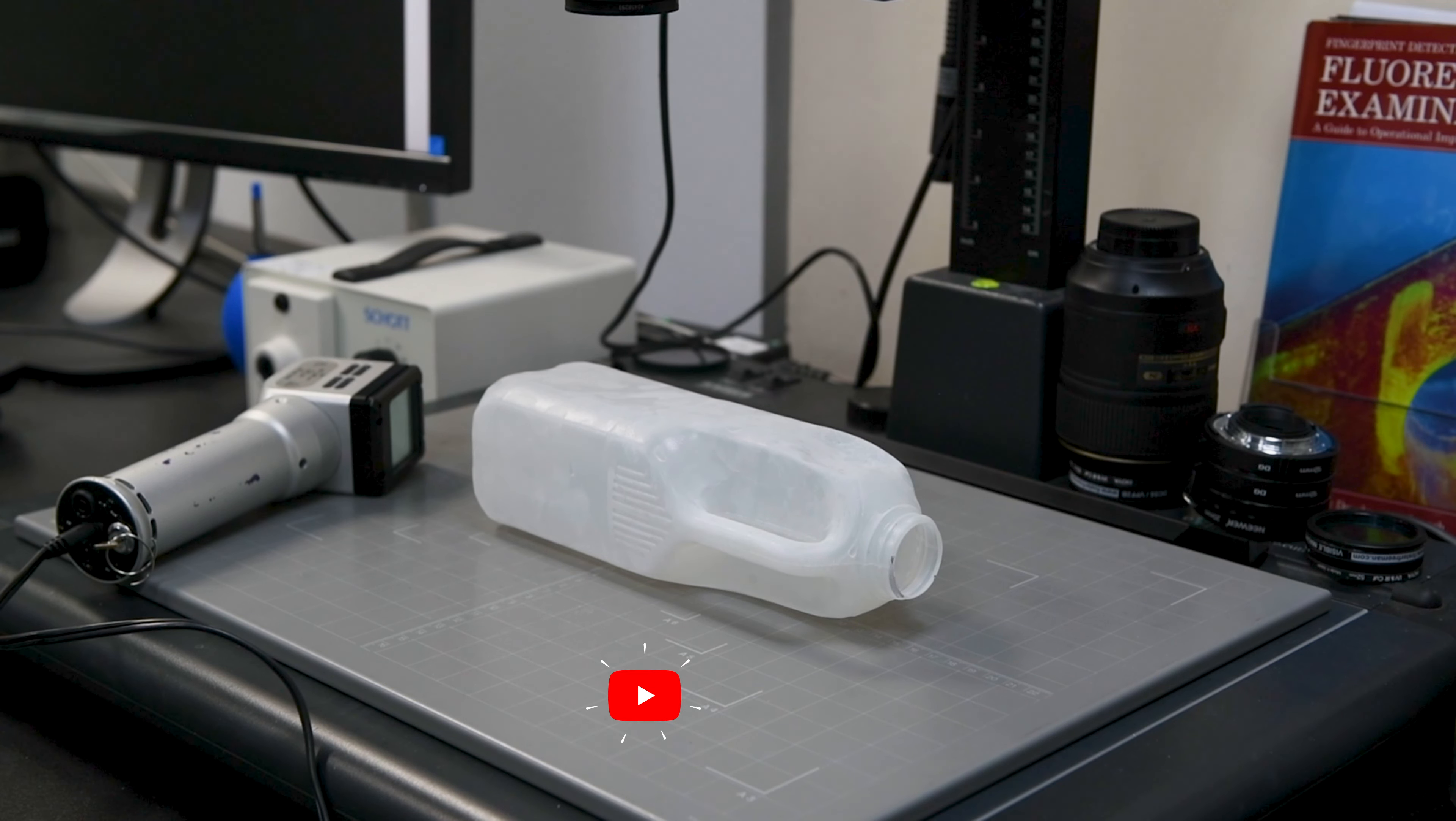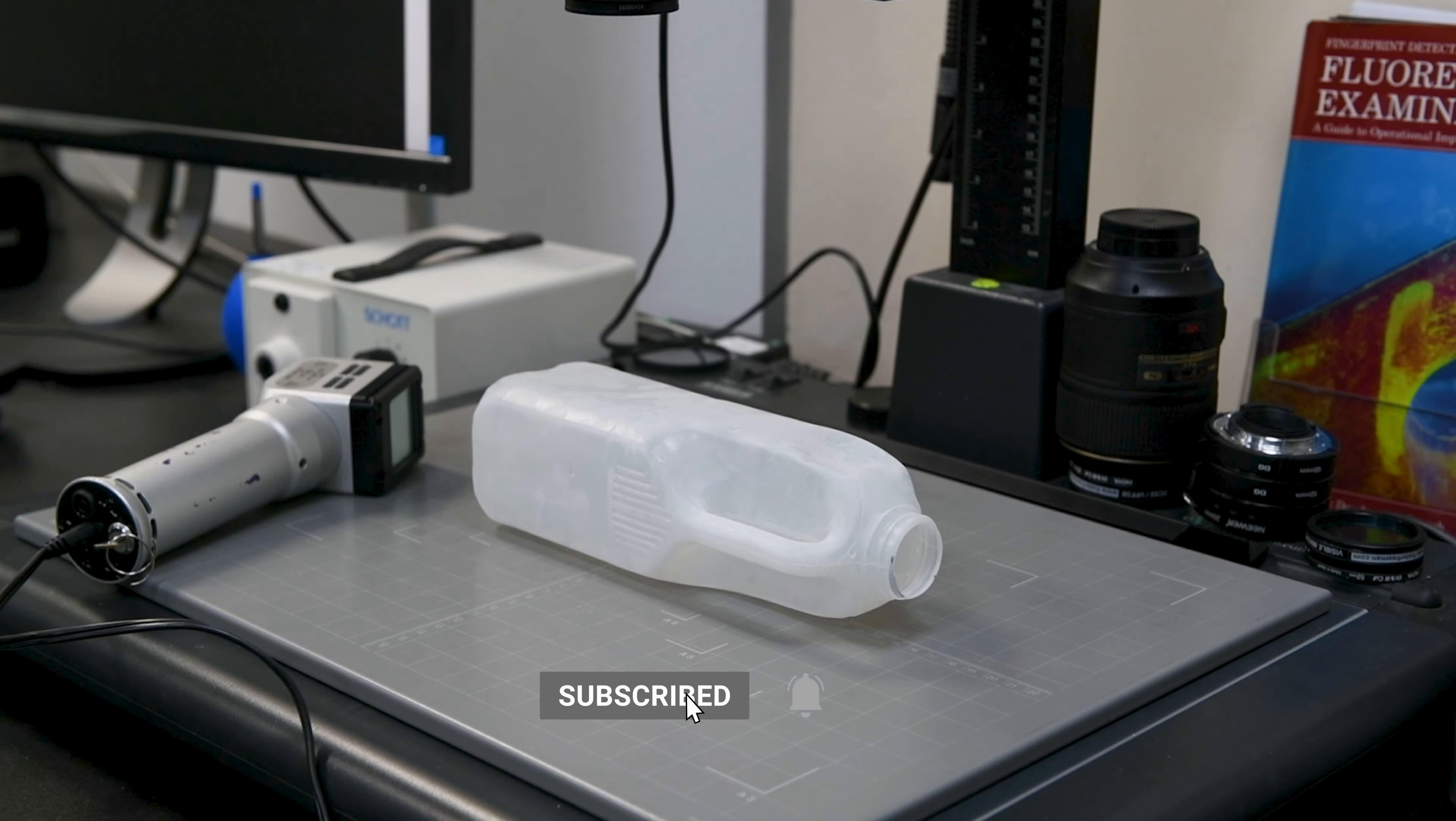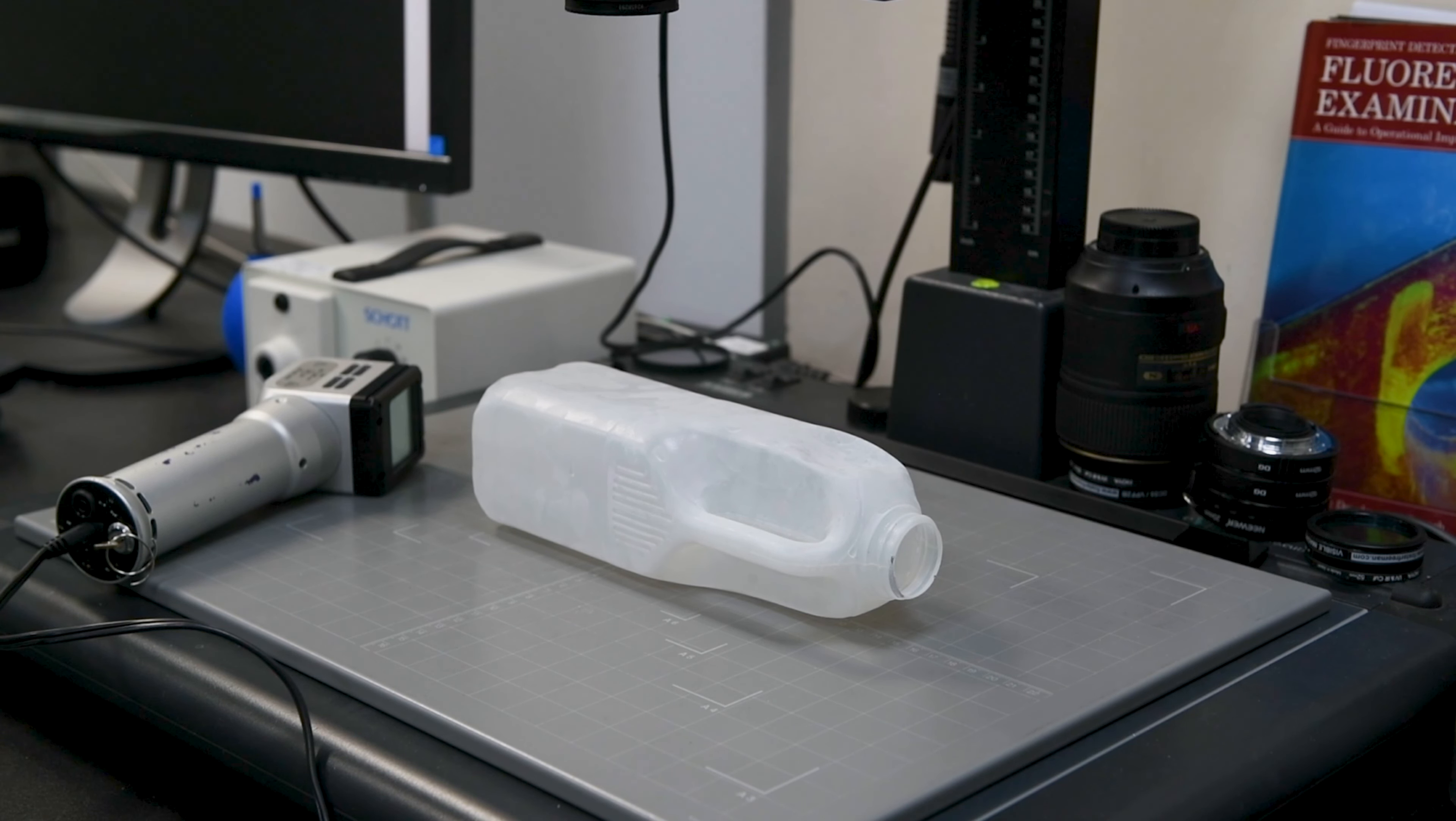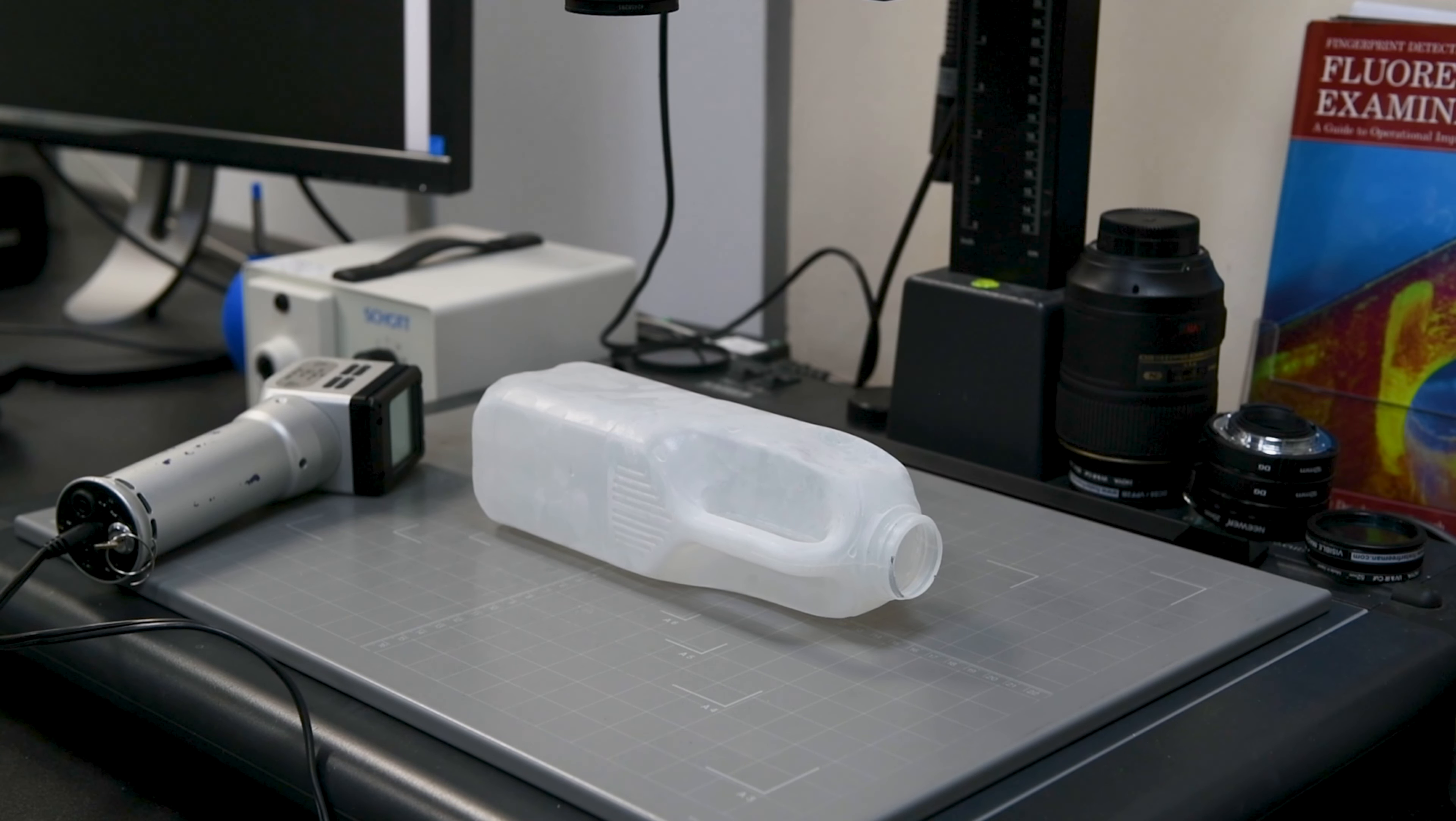When cyanoacrylate is used as the treatment, we're able to use long-wave reflected UV to photograph the finger marks. This is a really effective technique when cyanoacrylate is used.